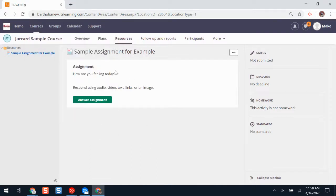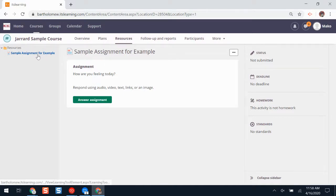When you're there, your teacher might have set up a content block that has a link to your assignment. Or, you can click on resources and find your assignment from there, like I've done on my screen.